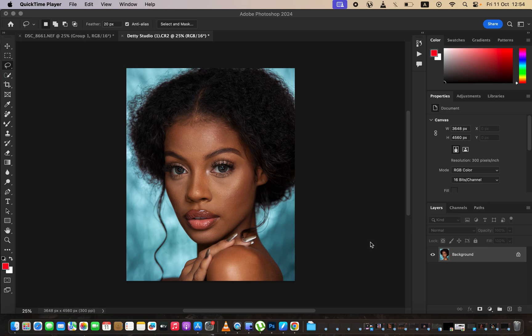Hello, in this video I'll be showing you how you can easily edit using frequency separation in just 10 minutes. If you want to download the image and follow along, check the links in the description. You're going to be learning frequency separation from start to the very end in just 10 minutes. Frequency separation divides the image into colors and textures.